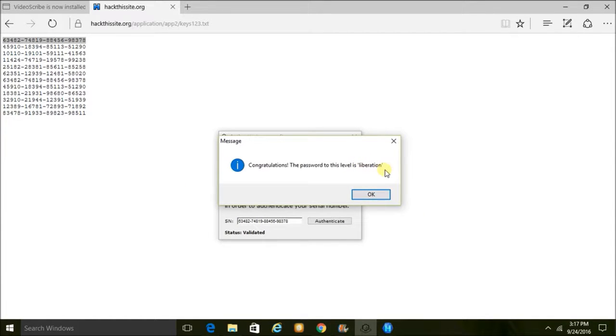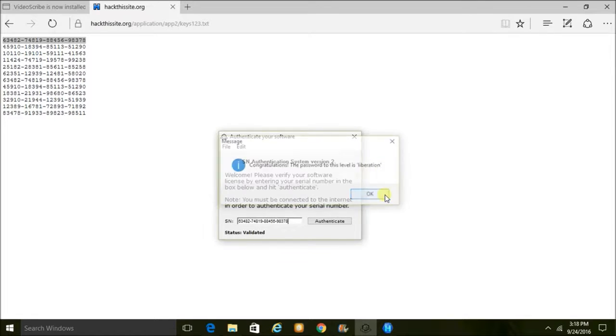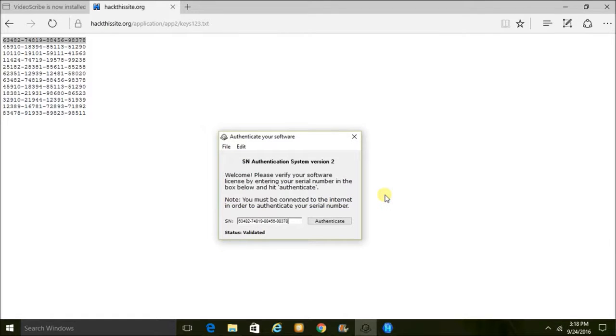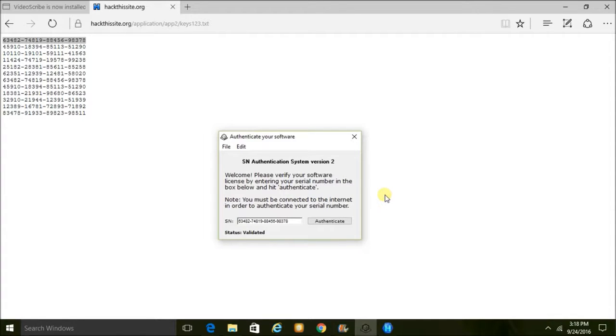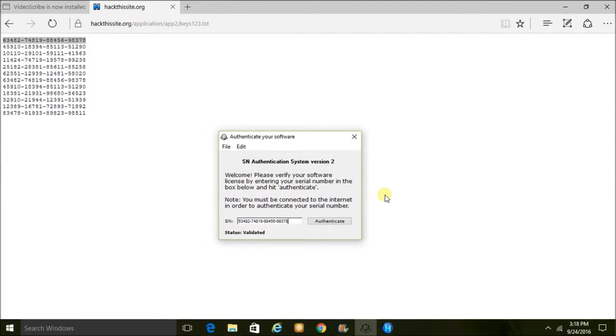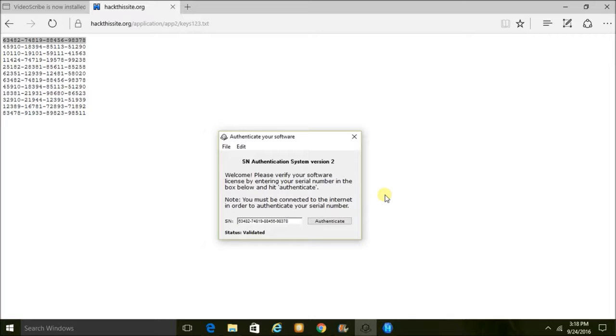So this is, on a side note, this is why it's very important to code your programs correctly. Because if you're not aware of these easy methods that people could use in order to find ways to access your software for free, you're going to lose a lot of money. So yeah, it's always useful to know how to break something if you're going to build it.